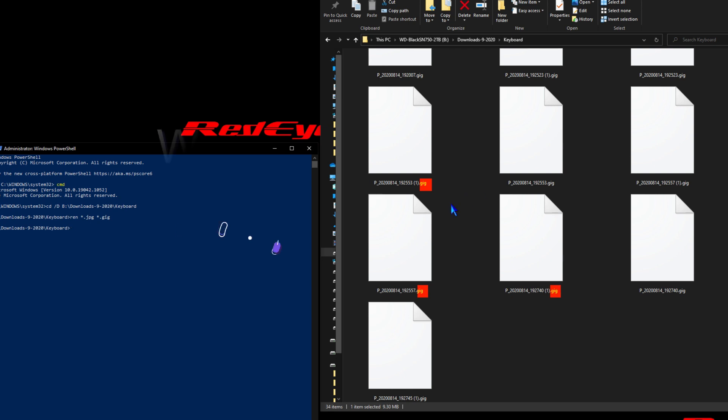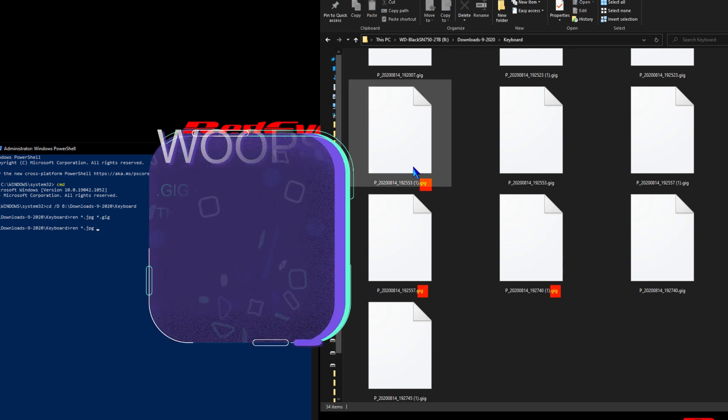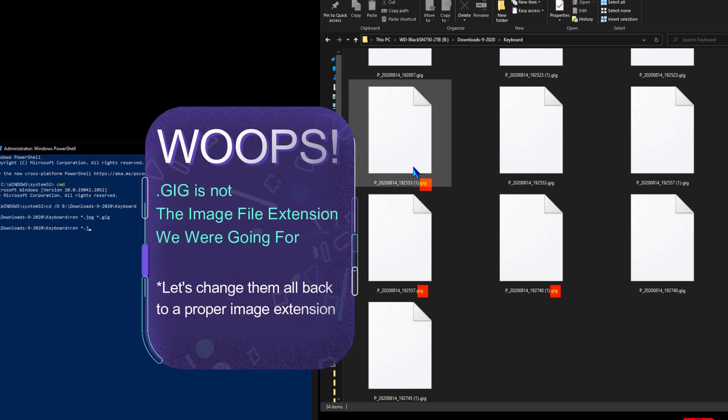This allows us to go into a folder and change a group of files.